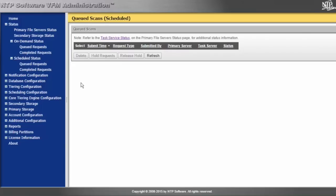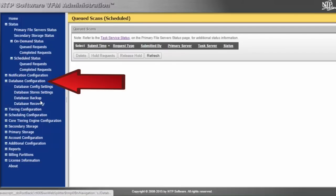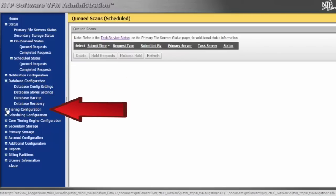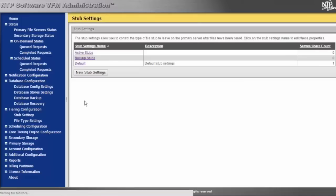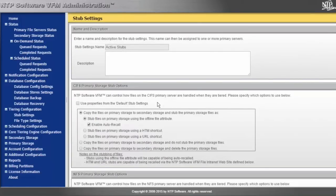We have the ability to control backing up the database itself and the secondary tier through here. With tiering configuration, what people generally ask us is around what types of stubs we are going to leave on primary tier, and that's designated by this policy setting here.